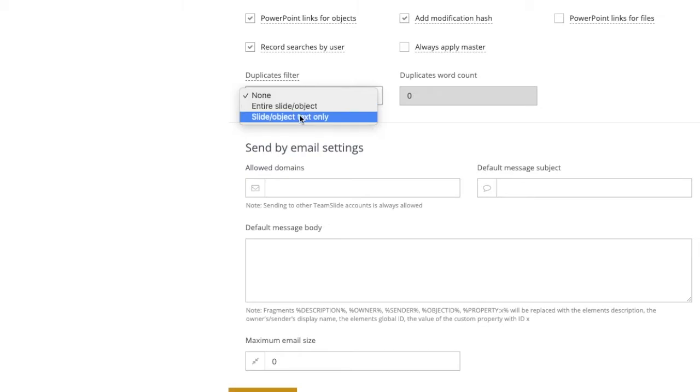By choosing slide/object text only, TeamSlide will only check text. If you have two slides with the same text but different images, they will be considered duplicates.